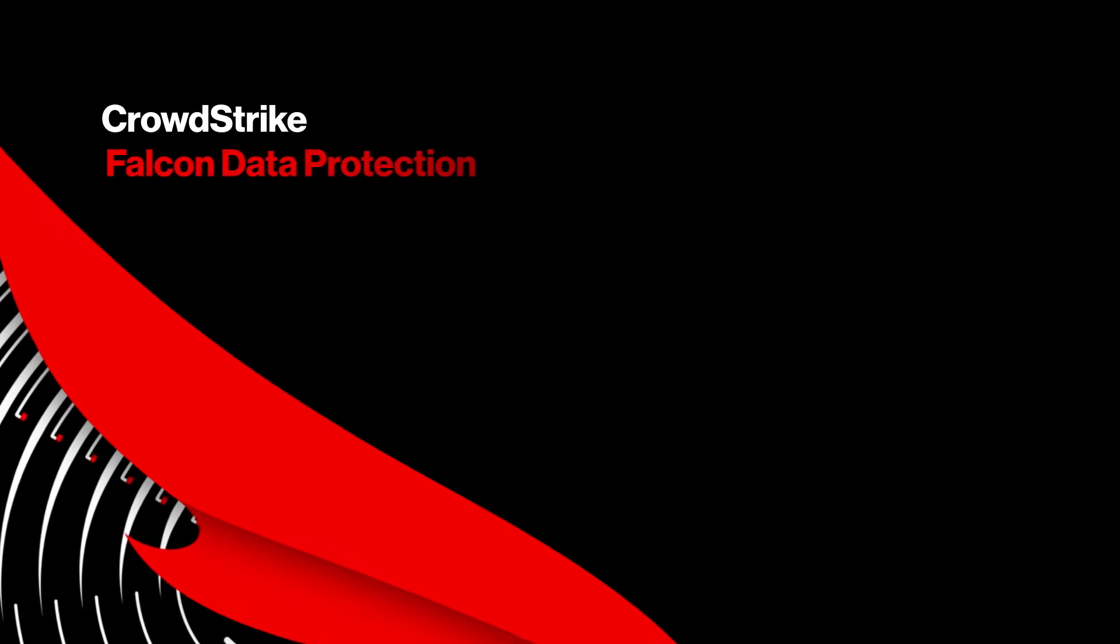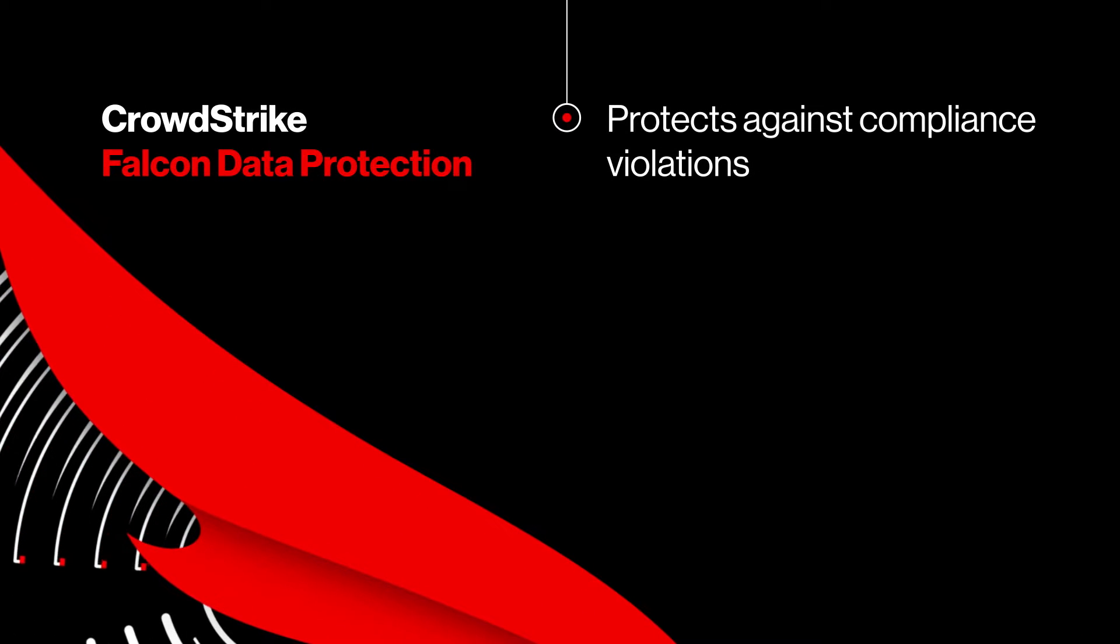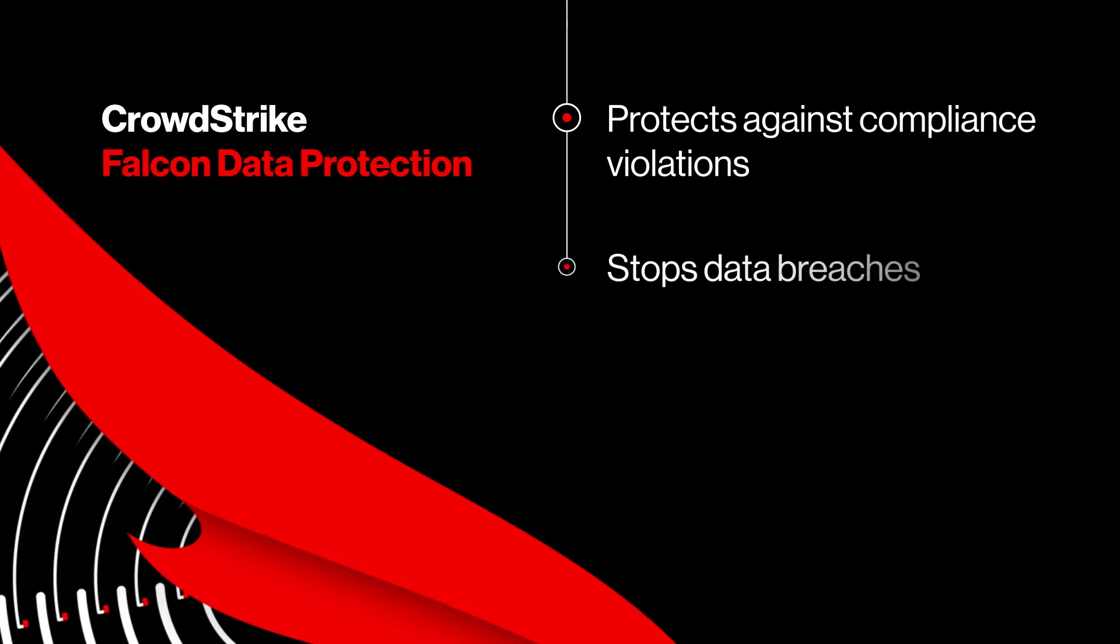When sensitive payment information is stolen, Falcon Data Protection can stop compliance violations and data breaches.